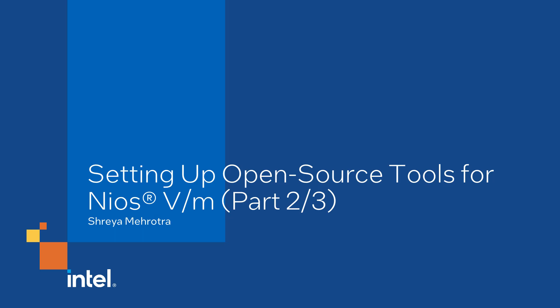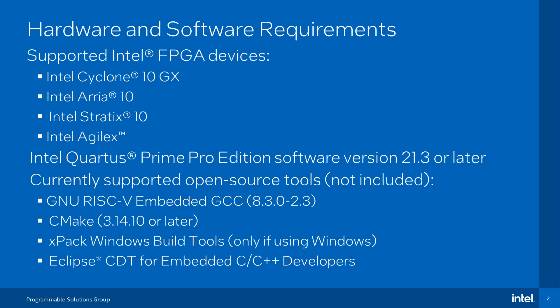This is the second video in the Getting Started with Neos 5M Processor video series. Let's take a look at the hardware and software requirements to build a Neos 5M processor system.